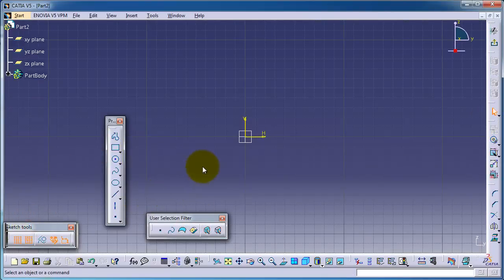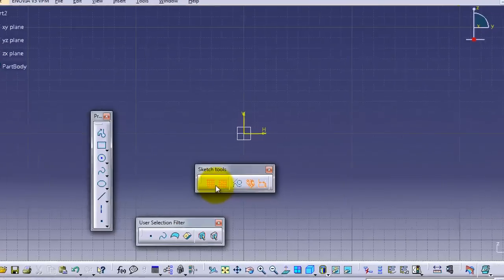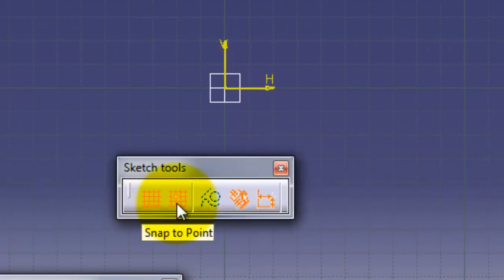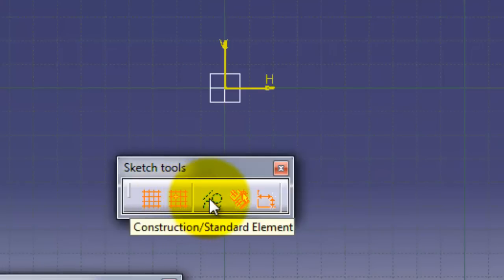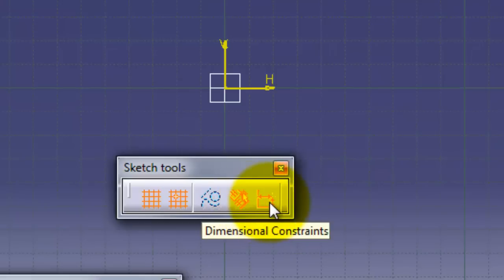You were wondering about this sketch tool menu here. It contains grid on or off, snap to point, construction standard element, geometric constraint, and dimensional constraint.